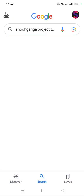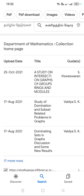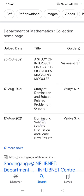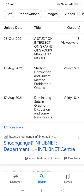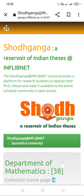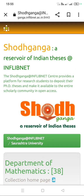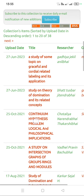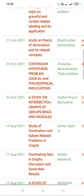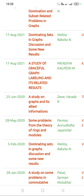After typing 'South Ganga project topics in mathematics', you can see more topics like 'a study on intersection of groups, rings and modules' and similarly more topics. When you click '17 more rows', you can see more and more. You will get to the official South Ganga website where more titles are available like graph domination, algebra, analysis, and more.